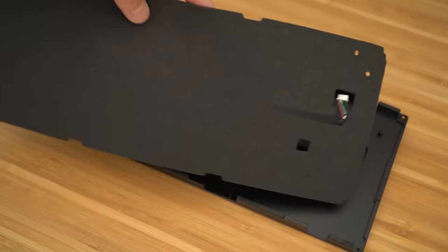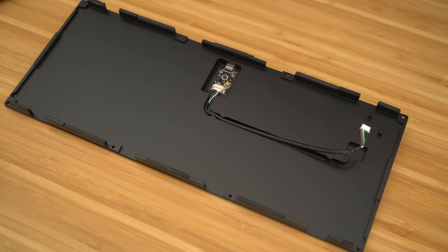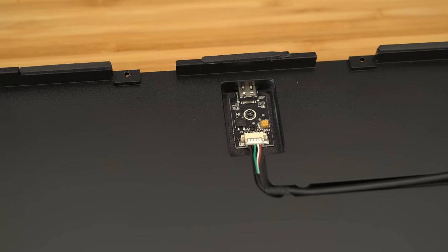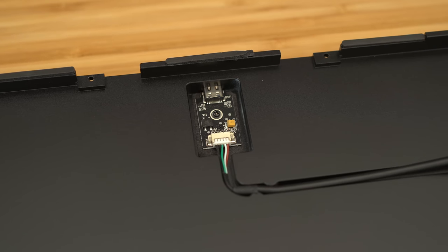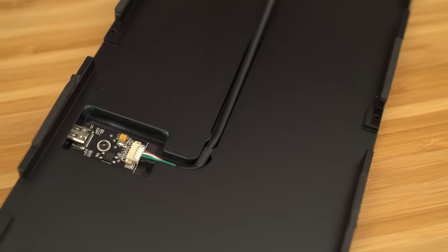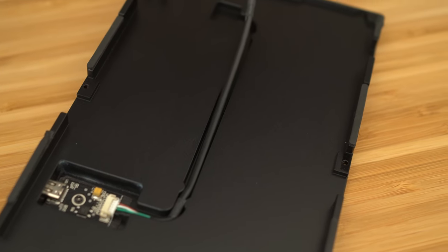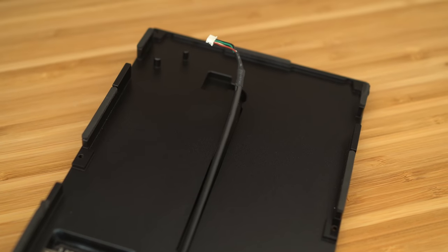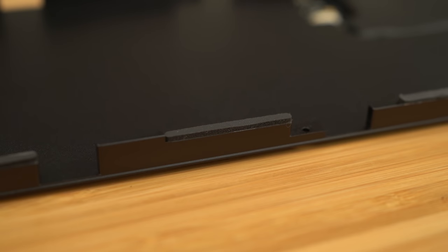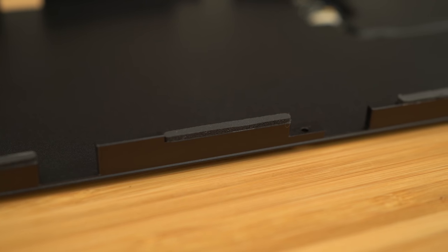Once you lift the foam out of the way, you can actually see the bottom of the case. Here is a closer look at the daughterboard. It's sitting in its own little crevice. You can also see the channel they created for the wires and the cable as well. This is a feature that got a lot of people excited. The Glorious GMMK Pro is a gasket-mounted keyboard.